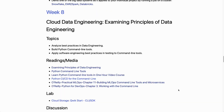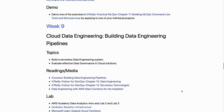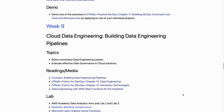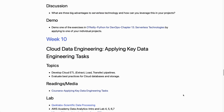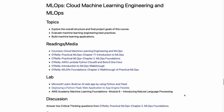In week eight we go through the principles of using community tools with data engineering. In week nine we build serverless pipelines using a lot of serverless technology.